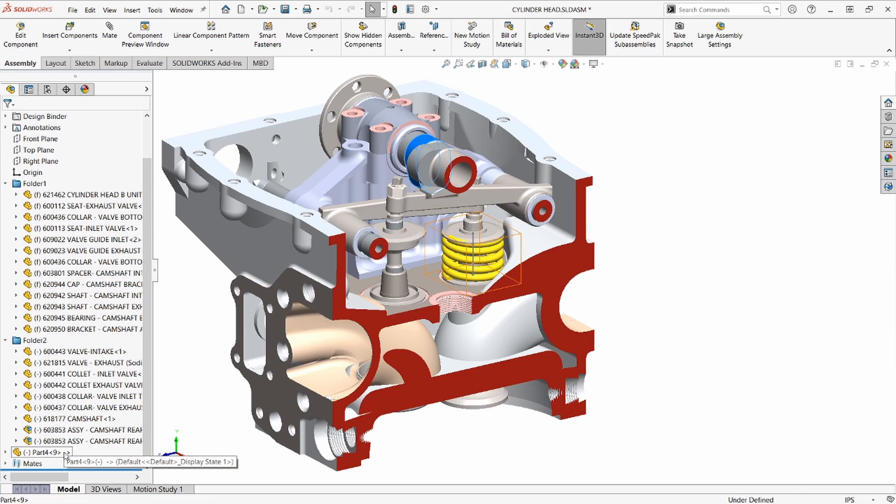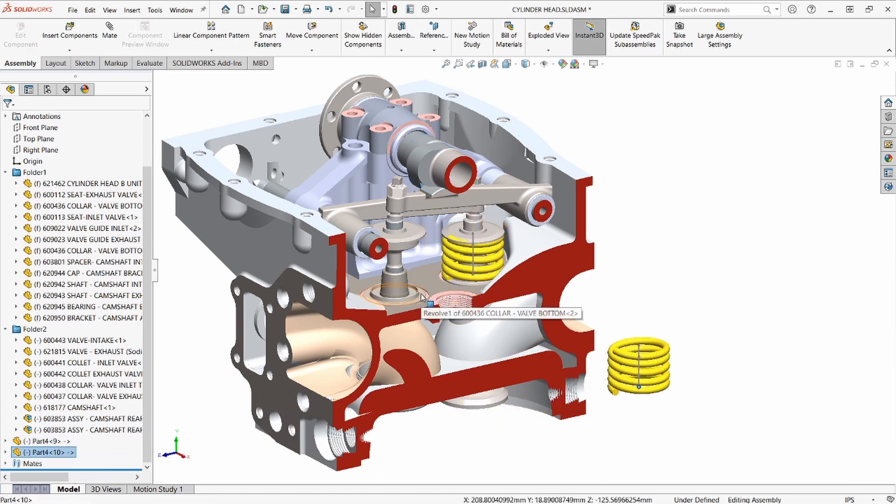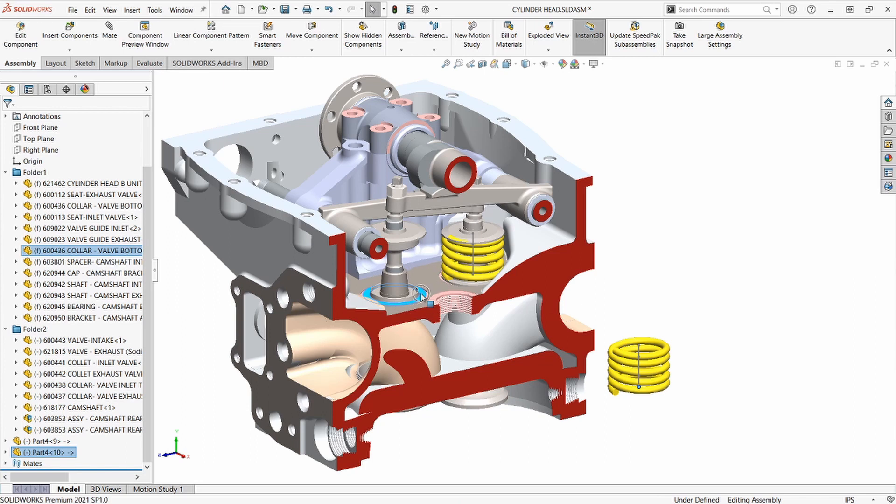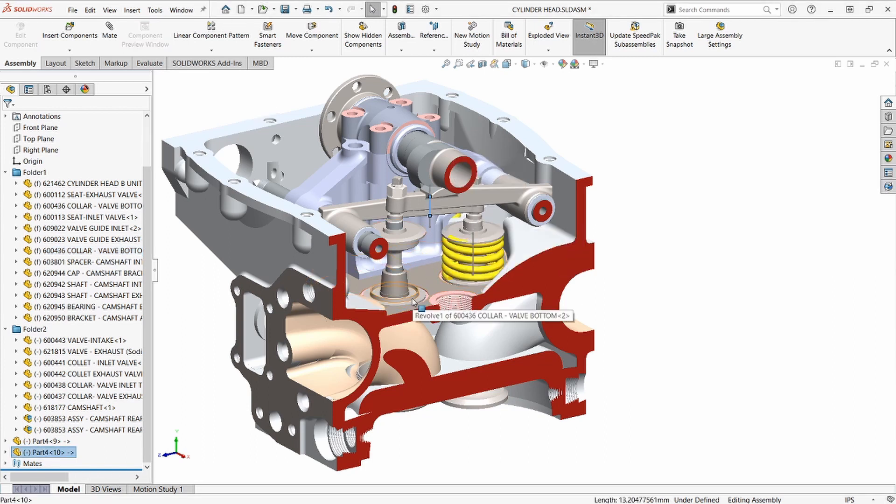Holding the control key to drag in another copy of the spring, we'll mate that into place using the previous process. Endpoint of the spring, coincident to the pocket, and then making the spring concentric to the valve.